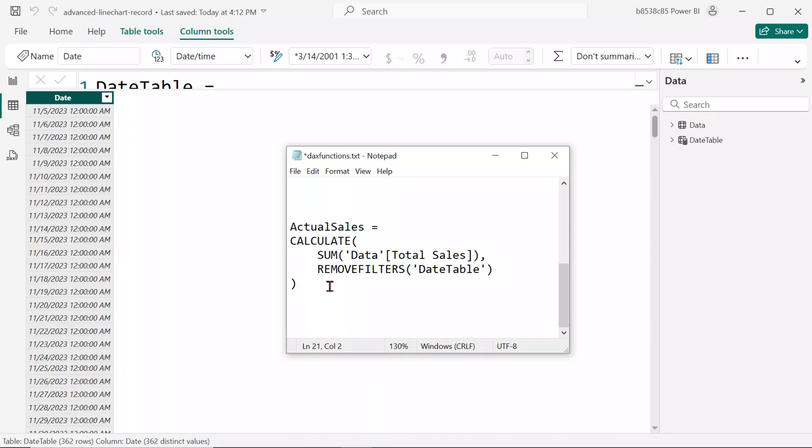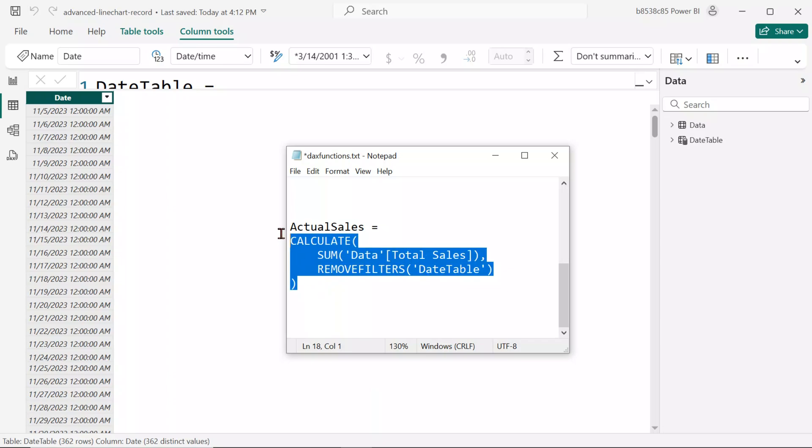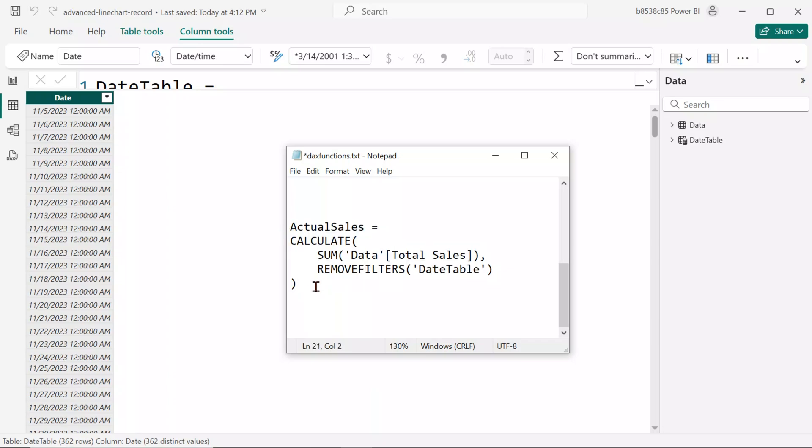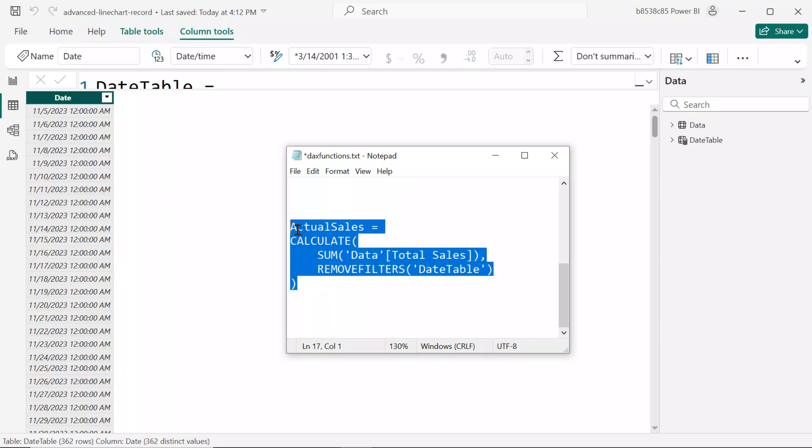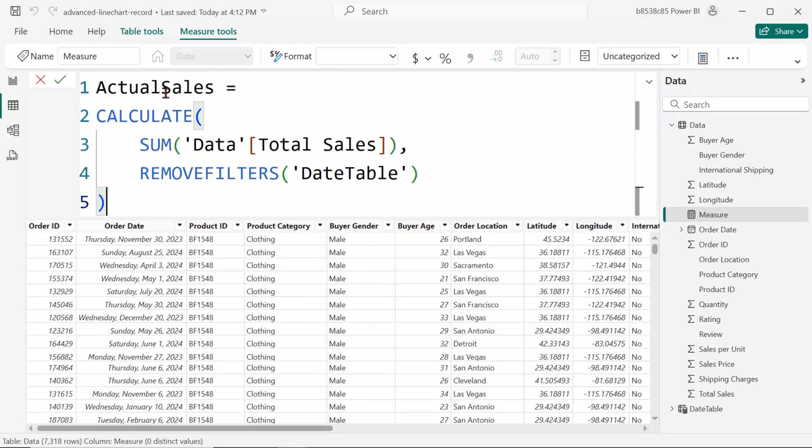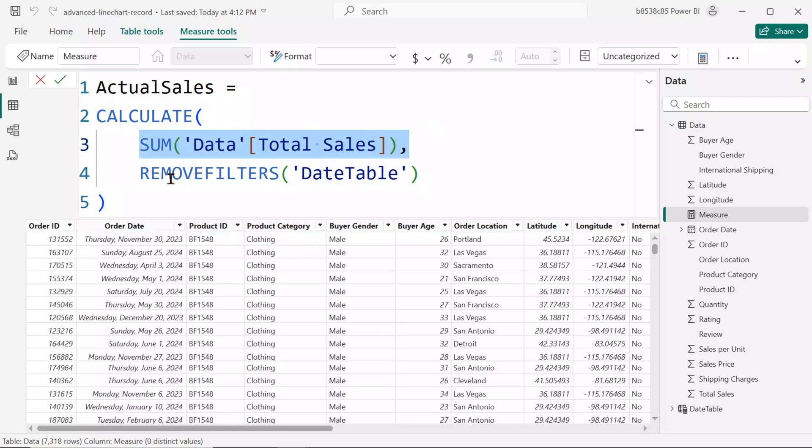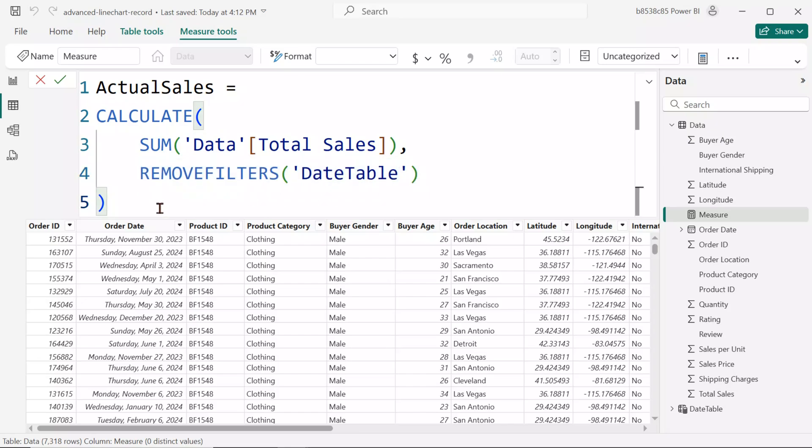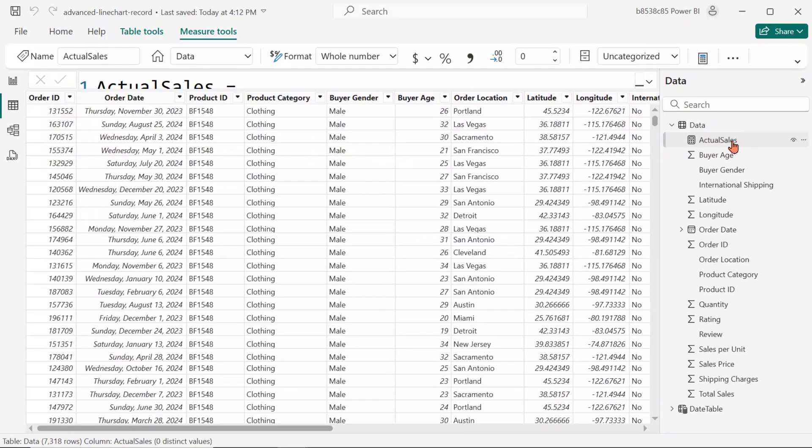Next, let's create a calculated measure for sales that remains unaffected by any date filtering from the date table. Go to New Measure, paste the DAX function provided in the description. Use SUM to aggregate total sales while removing filters from the date table. We named this measure as Actual Sales.